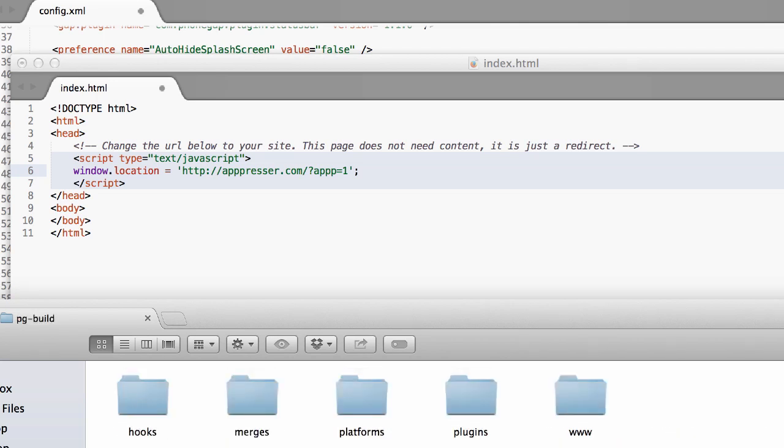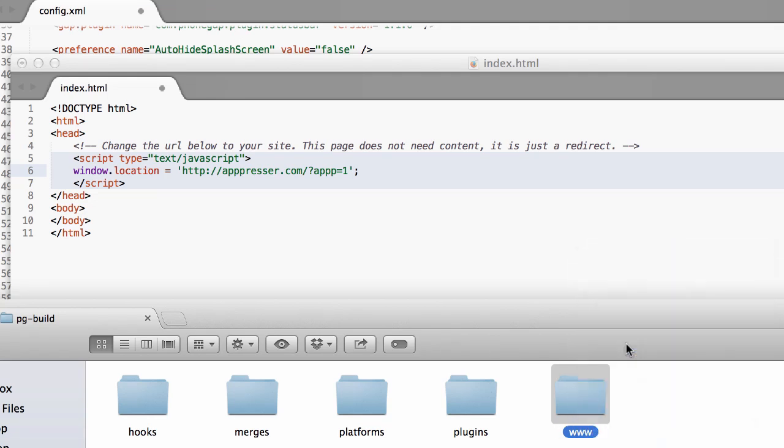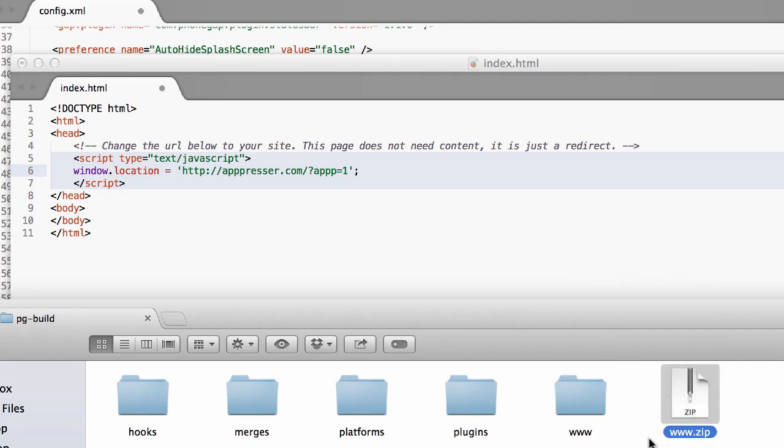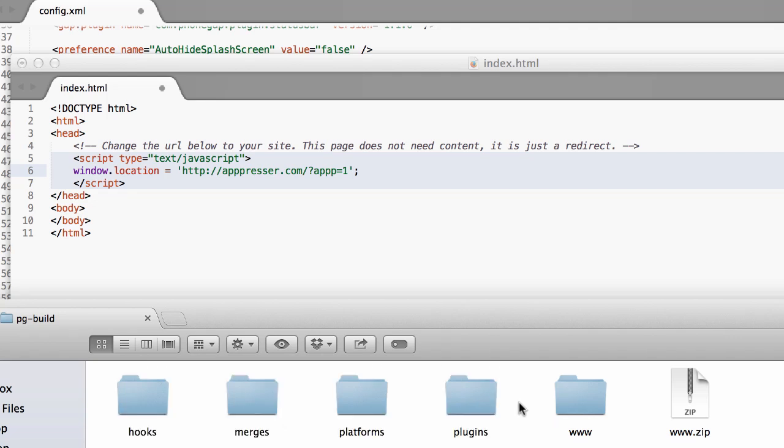Once you've done that, what you're going to do is just zip this file and then we're going to upload it to PhoneGap Build. So I just compressed the www folder. Don't do anything with any of these folders. That is for testing, which I'm going to go over in another video.